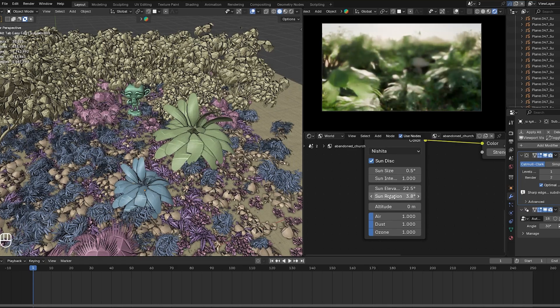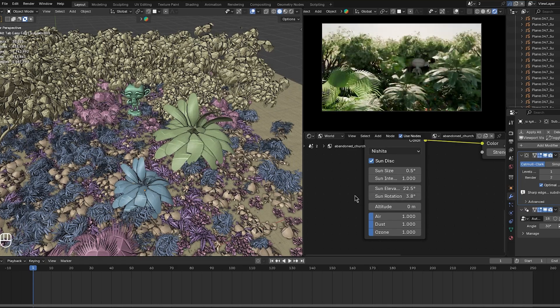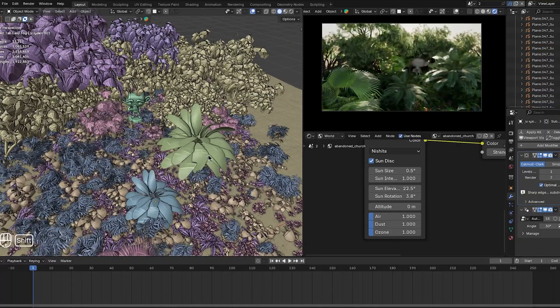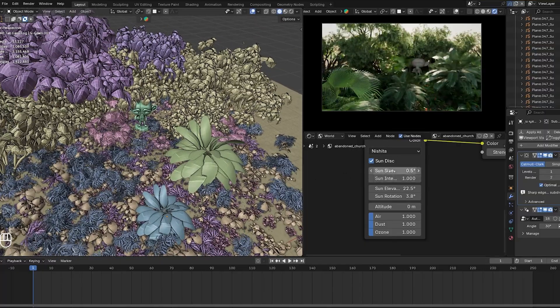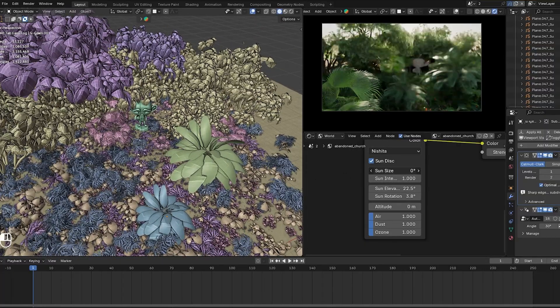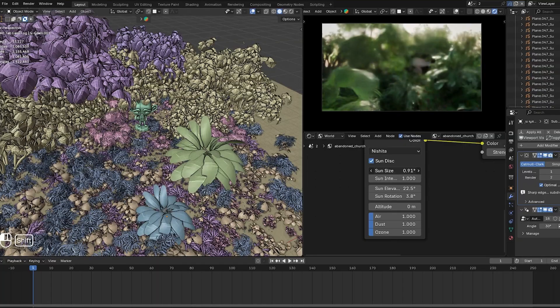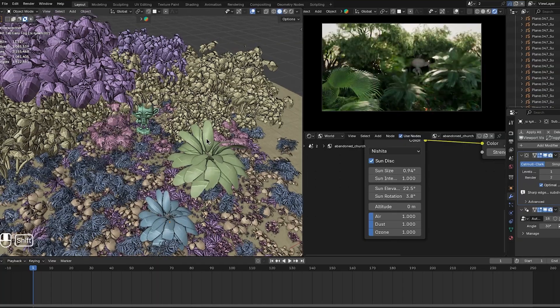Some Blender users never used the hide tool because it would always bring everything back at once, but with Hide Steps, it became much more convenient. And I agree.